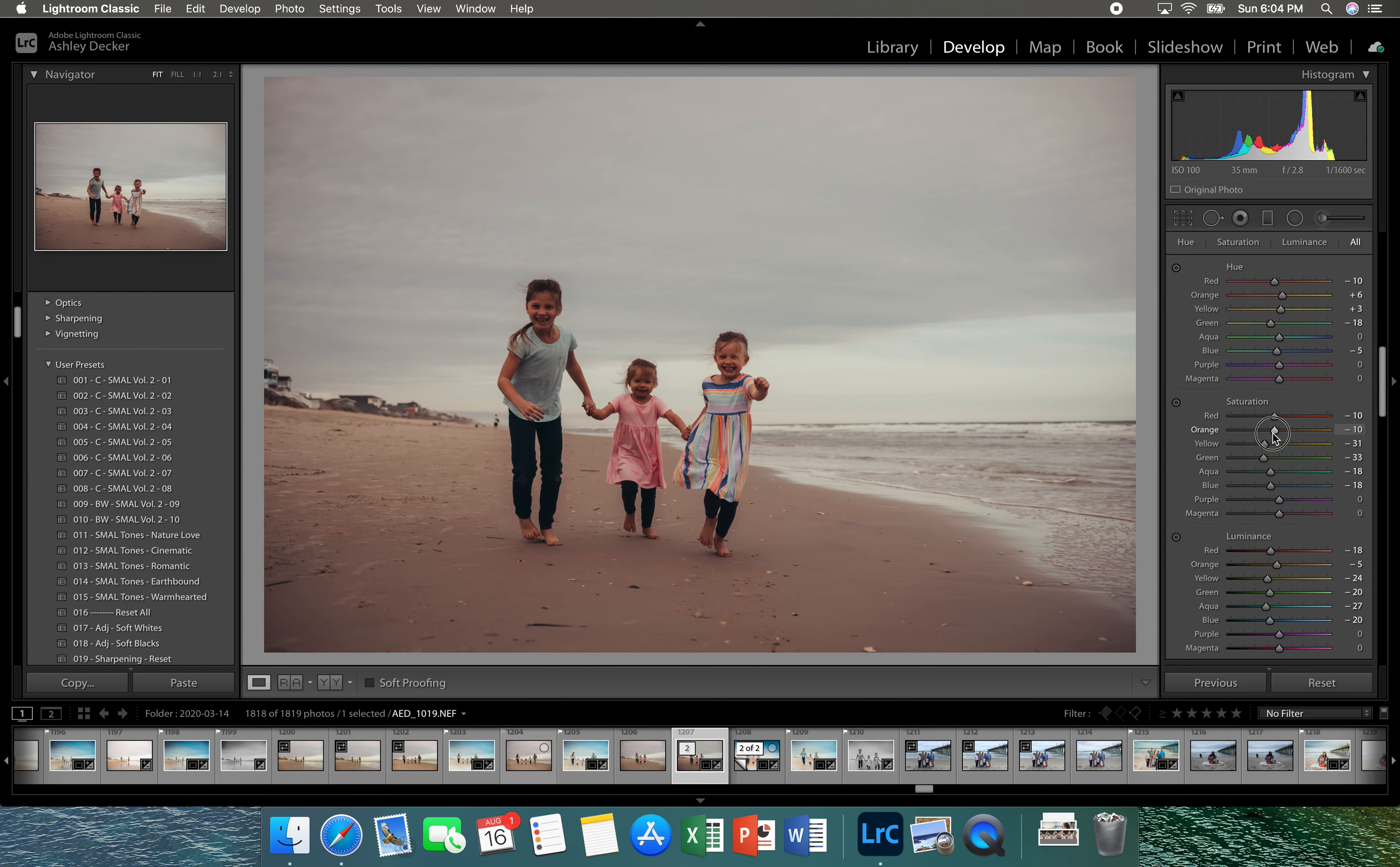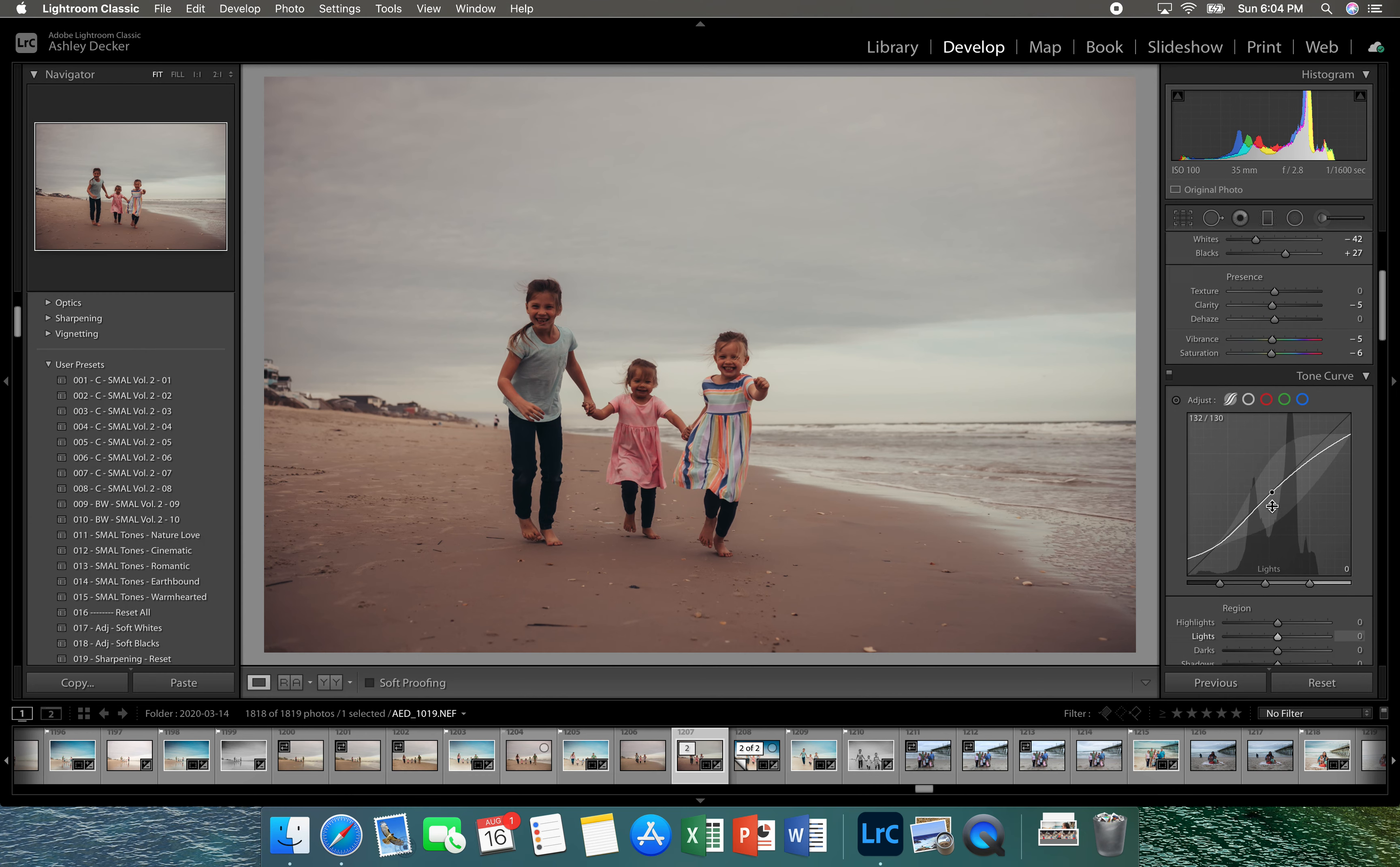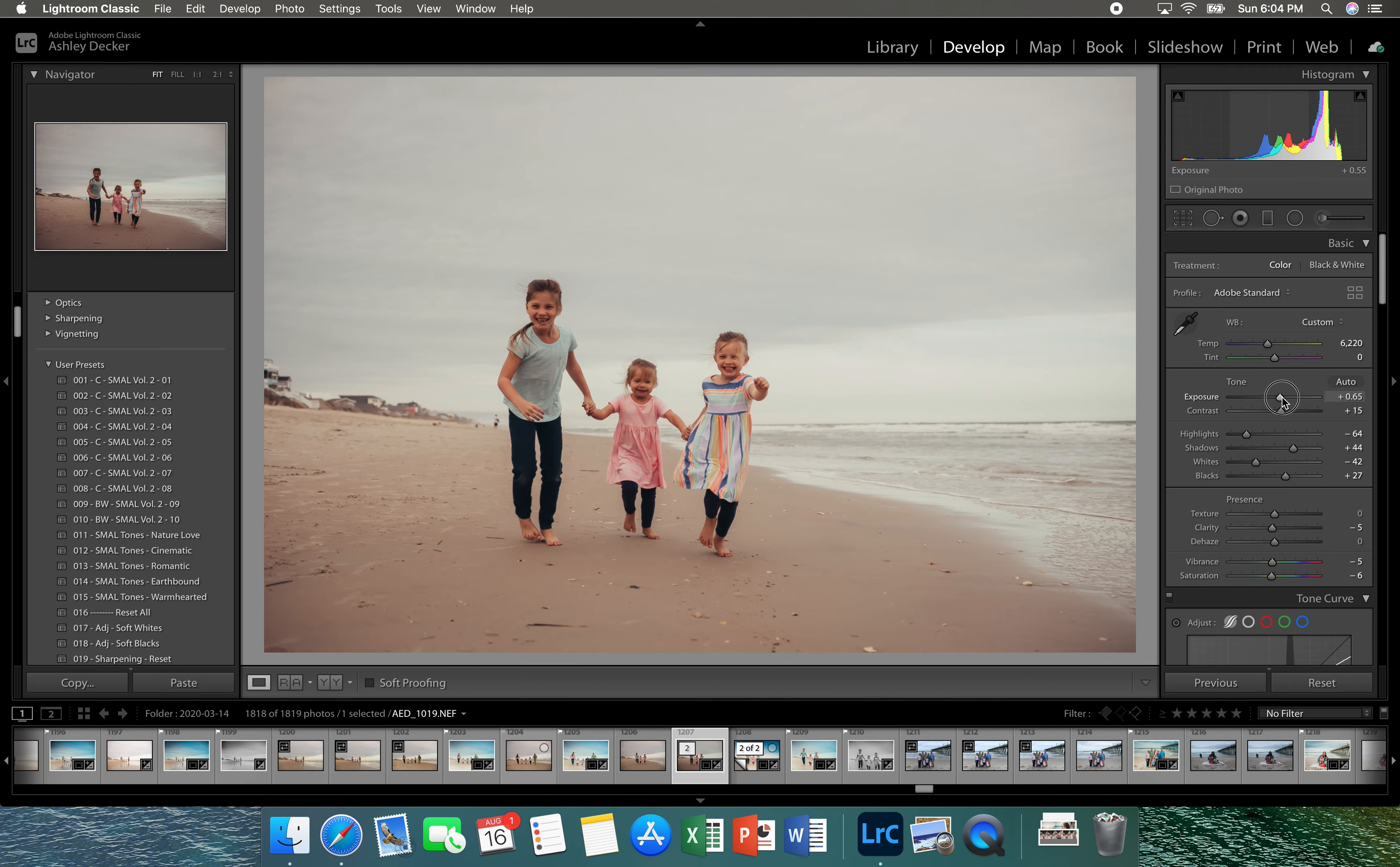And here I'm going to take down the blues and the orange.